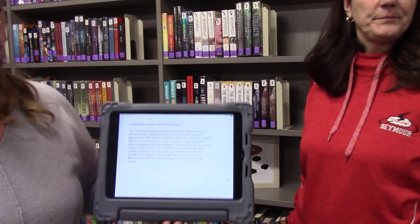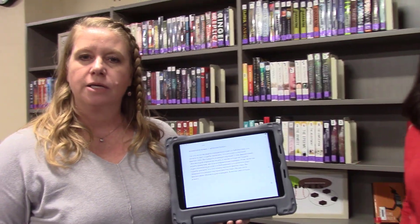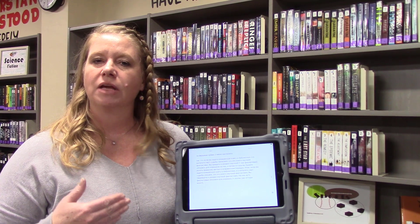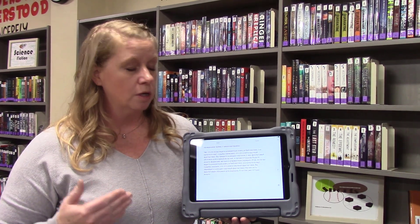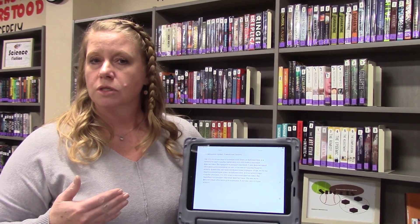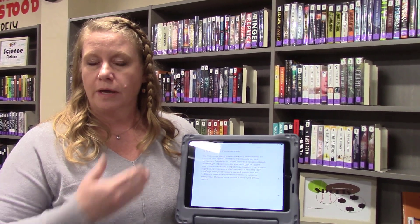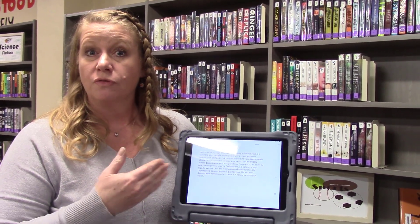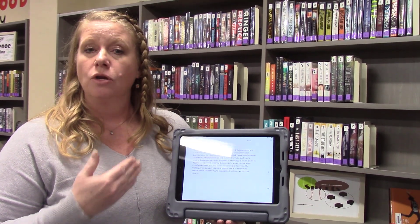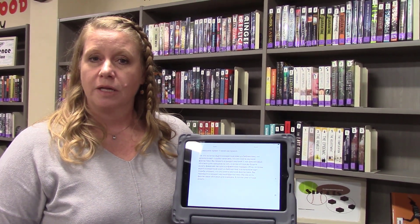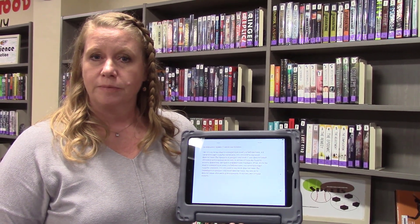What you can see happening on the iPad is that while Beth is talking, it's going ahead and giving live transcription, so our students that speak a different language would be able to follow along, read, and know what's happening within a class lecture.